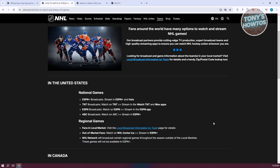So for people in the United States, it's going to give you an option to watch. For national games, you have the option to watch it on ESPN+, TNT, ESPN, and ABC. But for regional games, it might be kind of different because you need to have information on your local broadcasts, which you might see here in the following links.